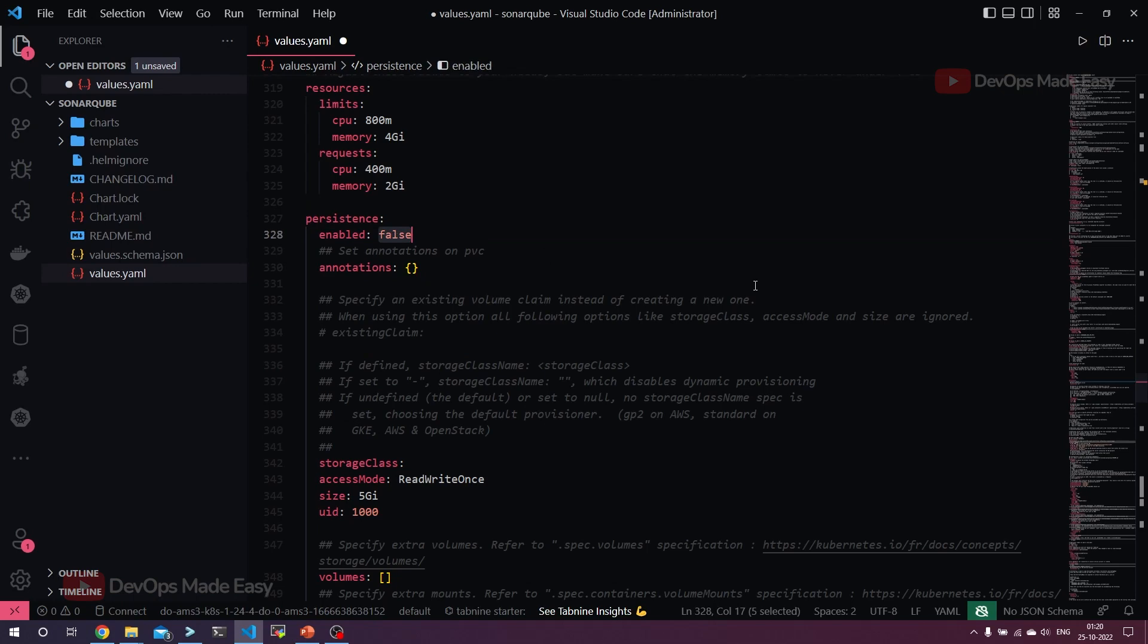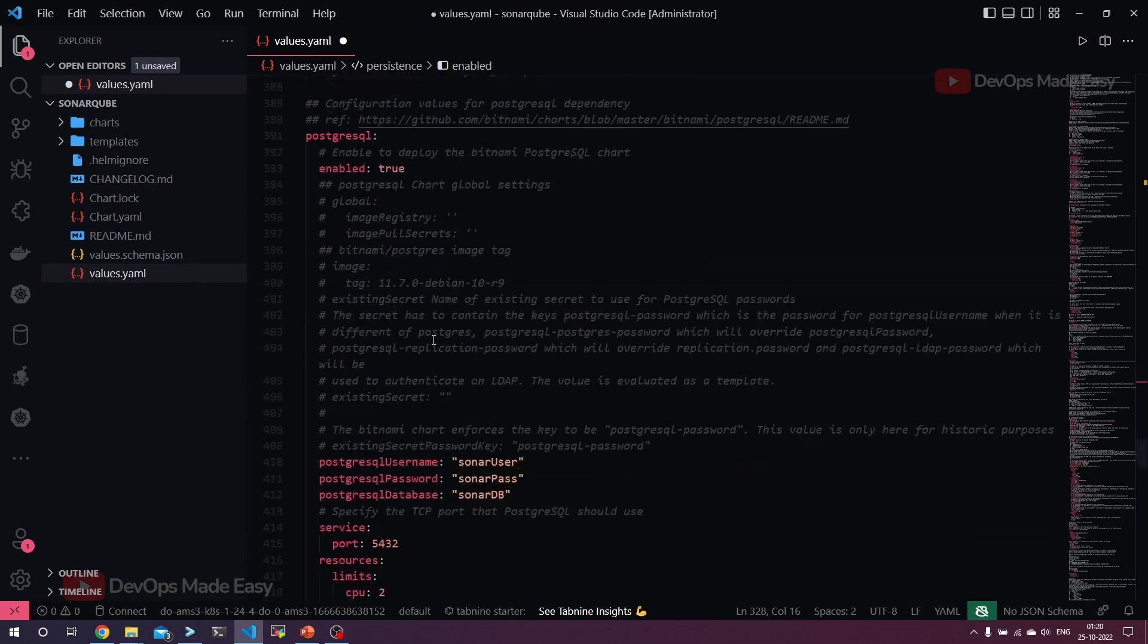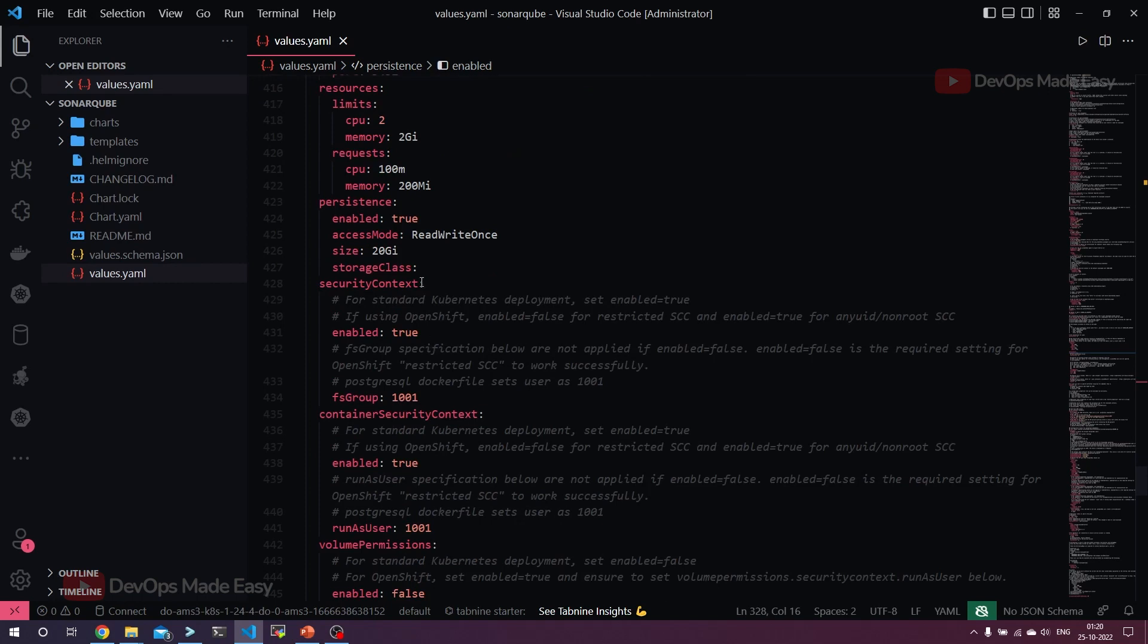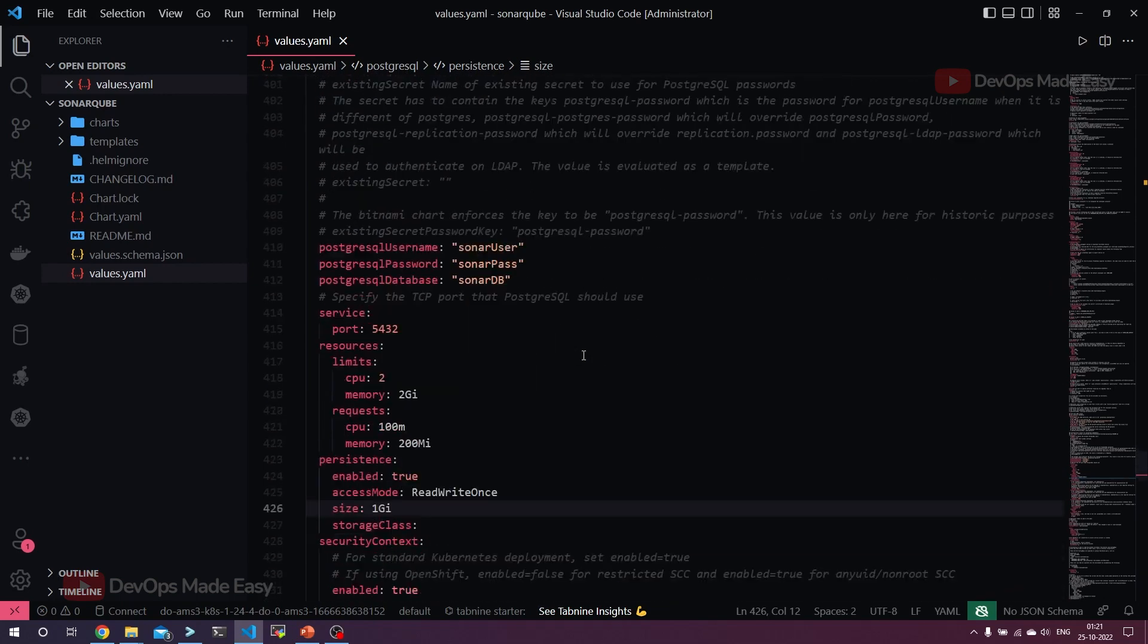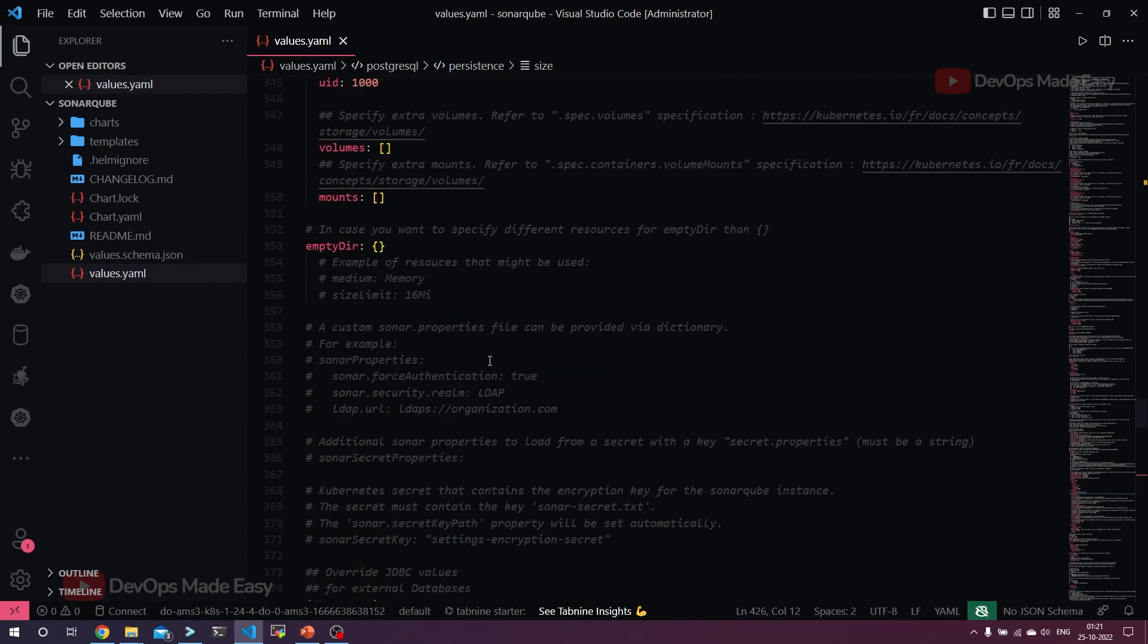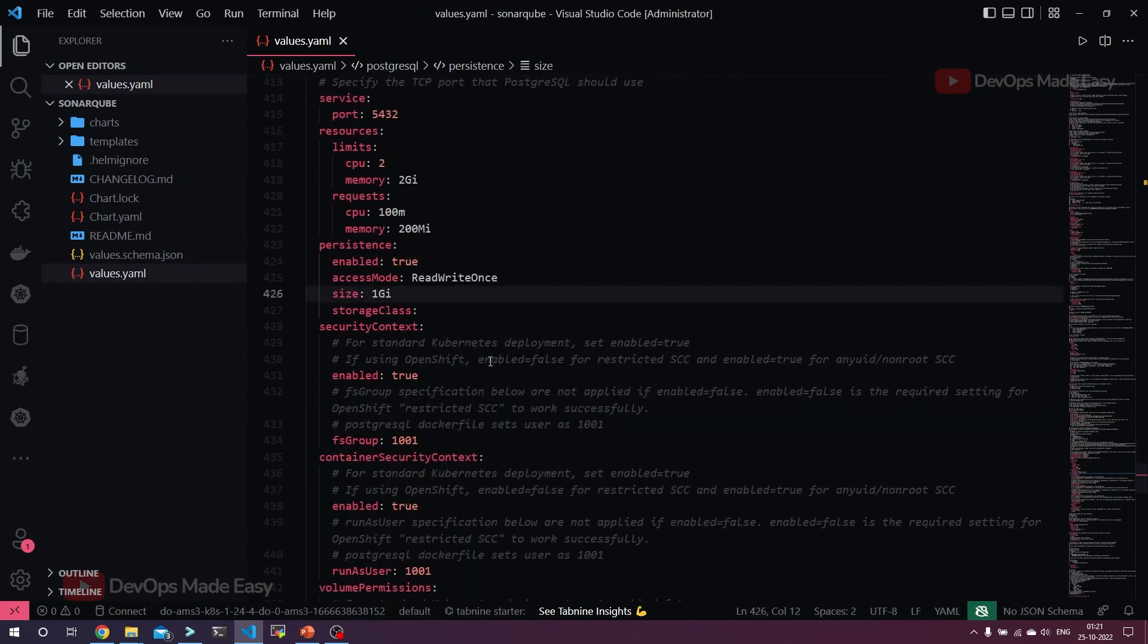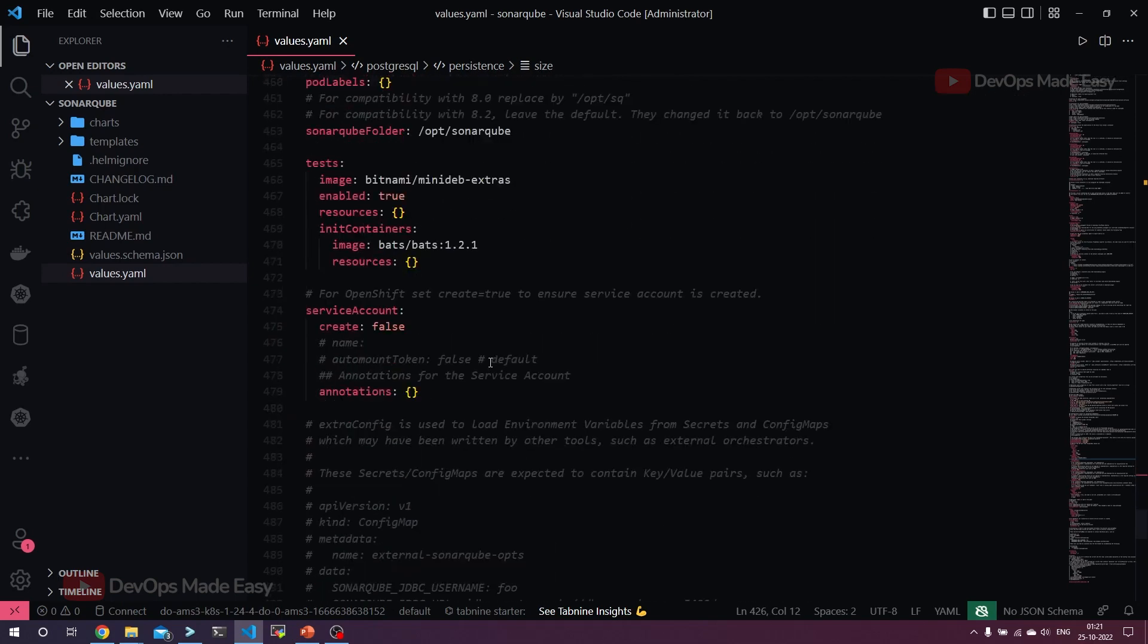Here it is disabled, let's make it true. Persistent annotations we don't have anything. Storage class by default it will select the default size 5GB, it's fine. Apart from this we don't need anything, but if you see there is also postgres service which is enabled, but here the persistence is 20GB for SonarQube which is not at all needed as of now. Let's put it to 1GB because we are creating the SonarQube just to basically write CI/CD pipelines. We don't have to use it for our production use cases with 1GB of storage.